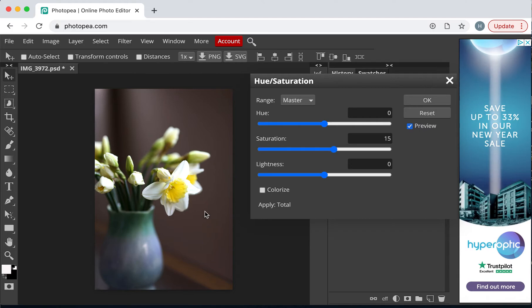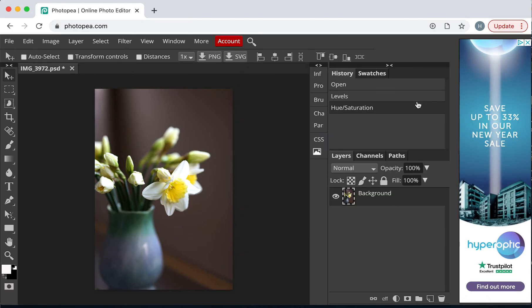That's lovely. You can see the area around here is now slightly enhanced. The trumpet of the daffodil. When I'm happy with it, I click on OK.